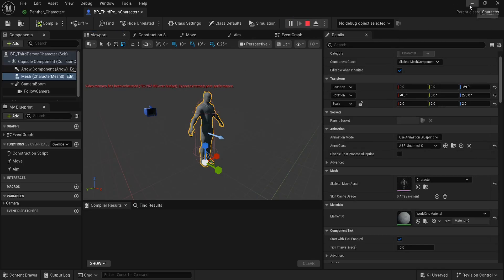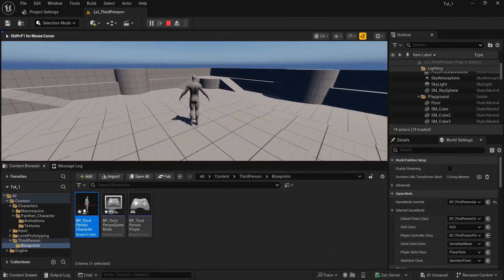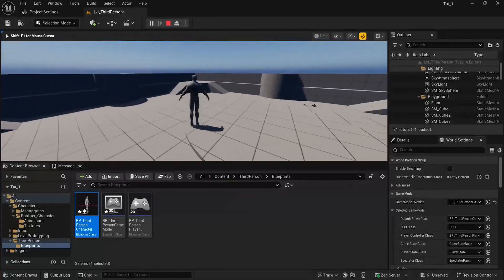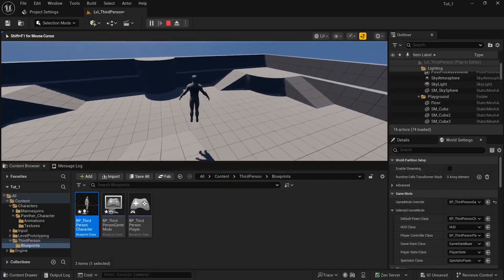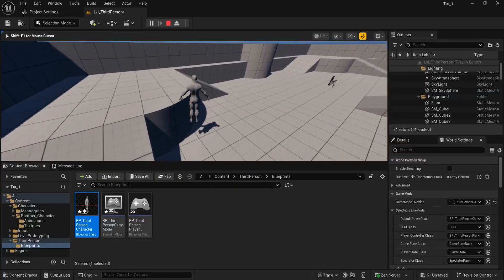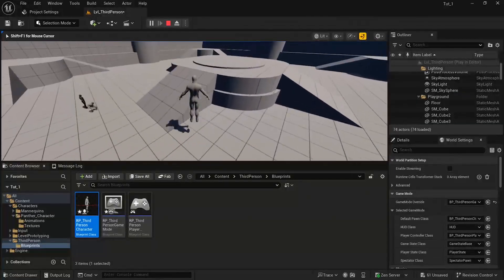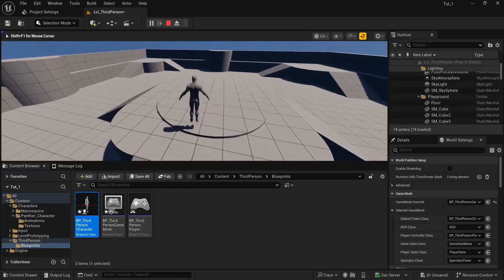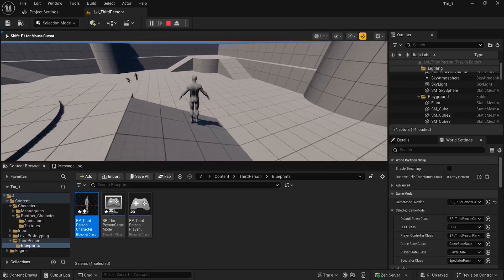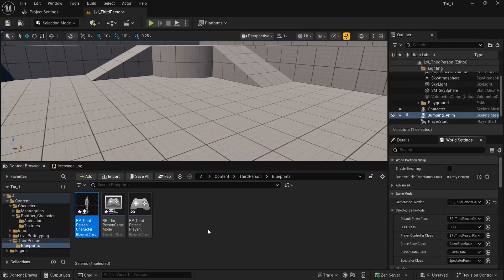Let's press Play and take a look at our game. There we go — we have our character, but it has no animations. The system is set up; we can walk and jump with it, but we still need to assign the animations.